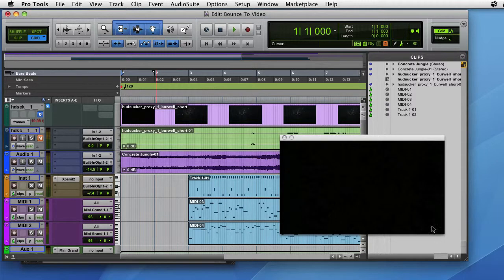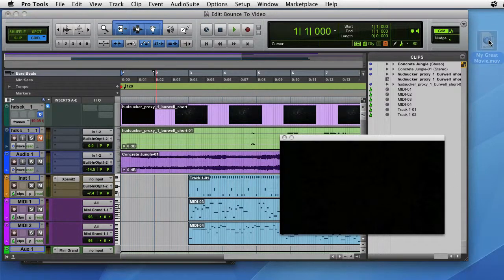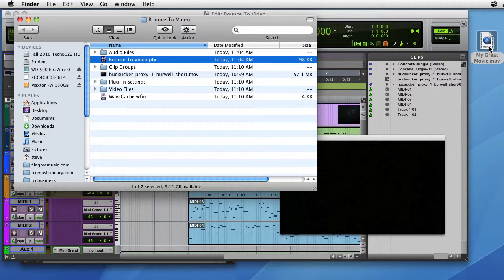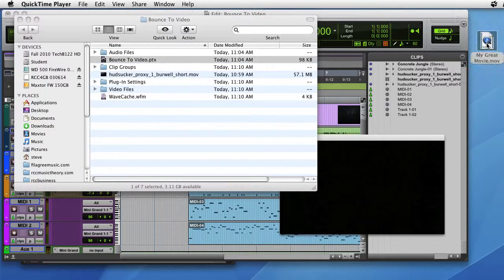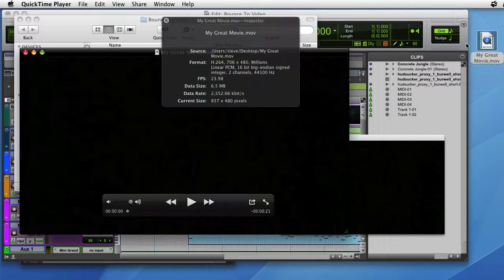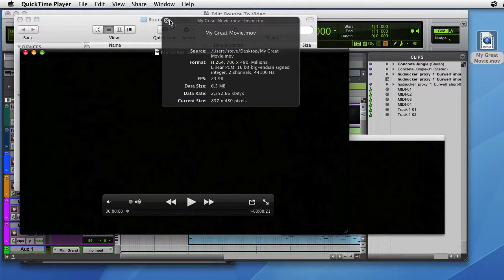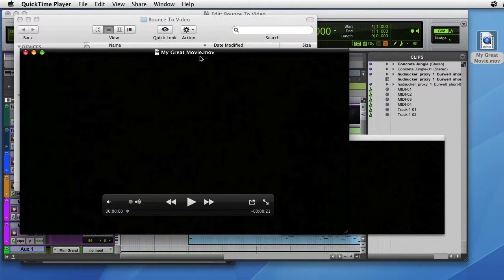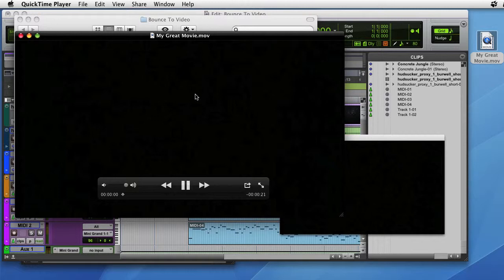Once that's finished, you'll have a new movie file. You can open that movie file in QuickTime and everything should be there.